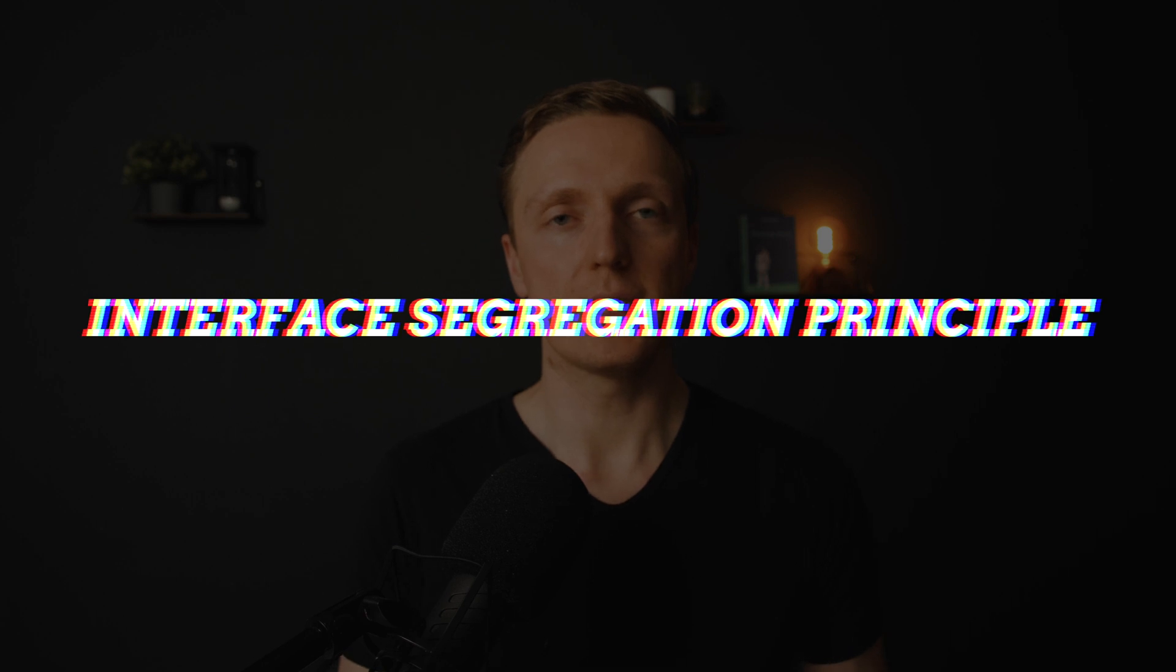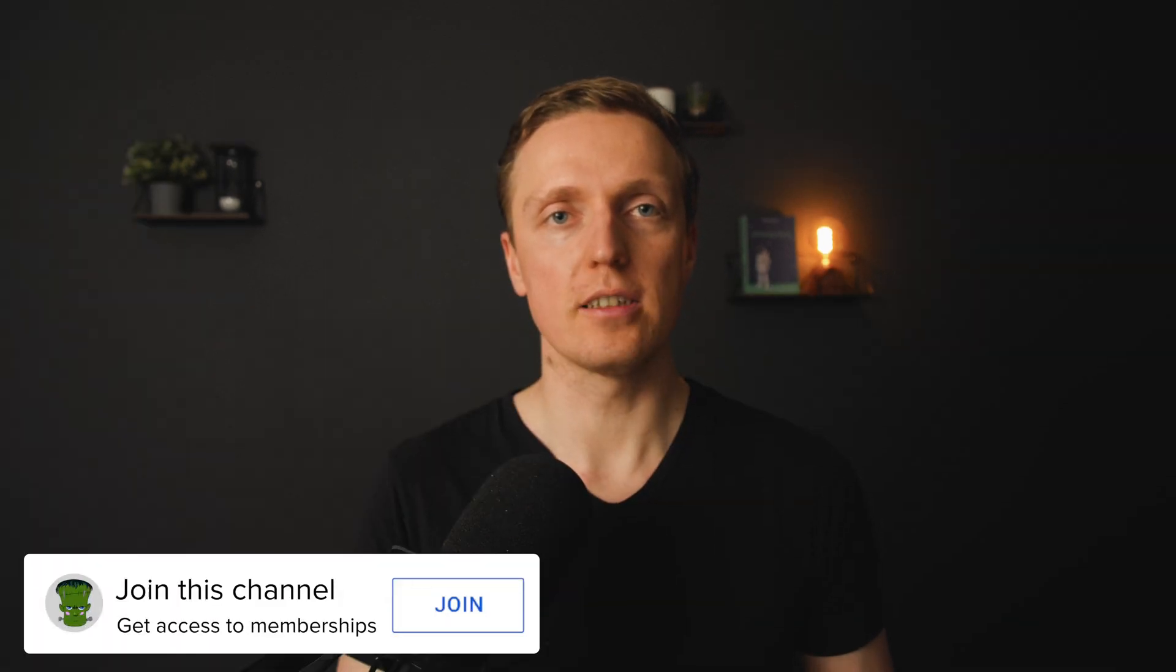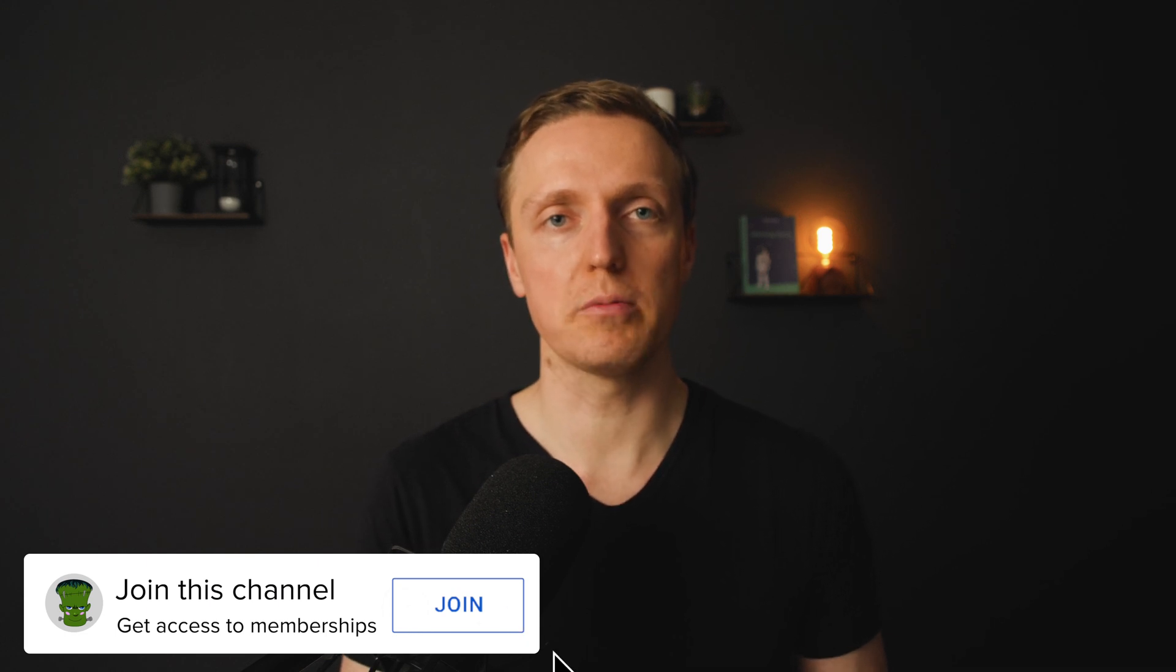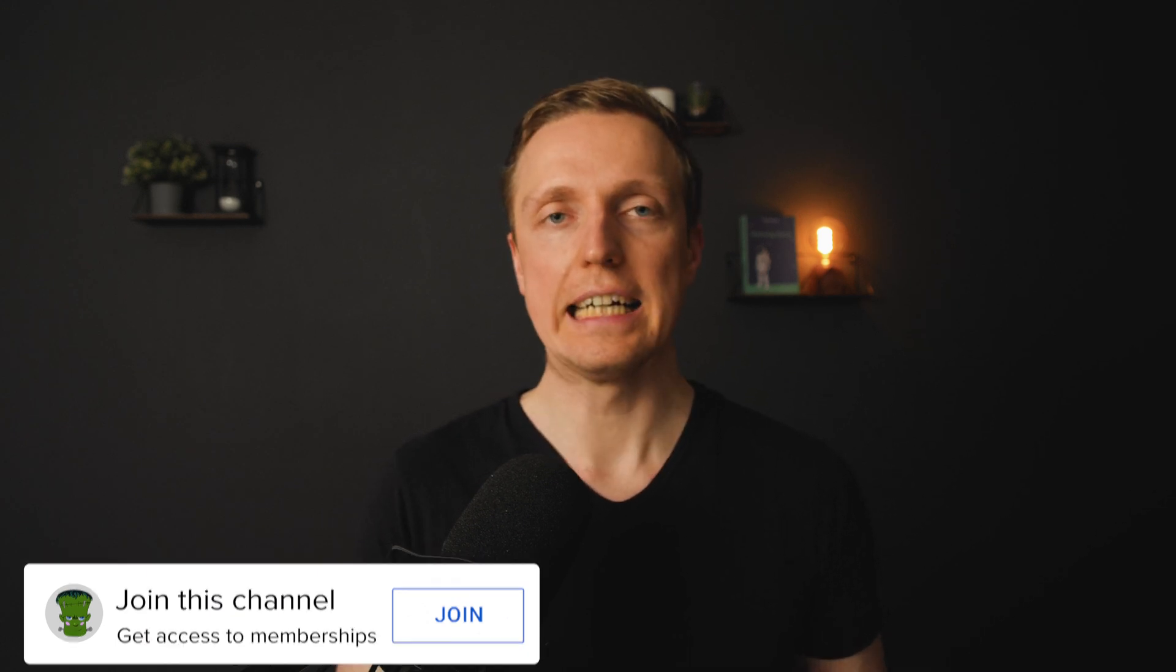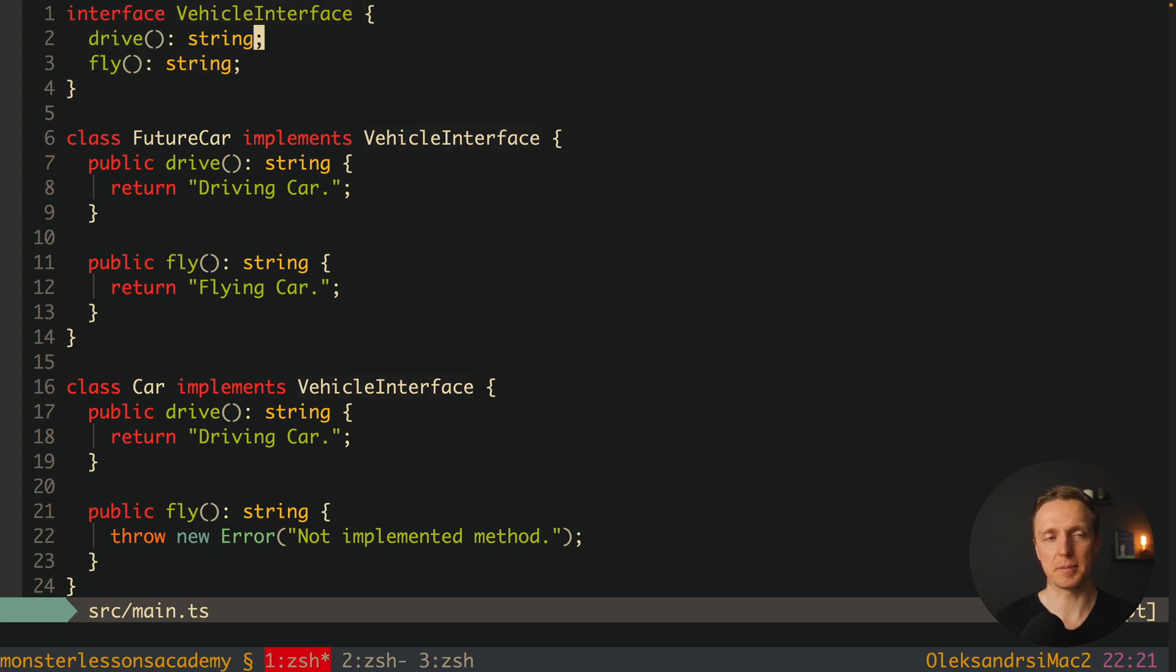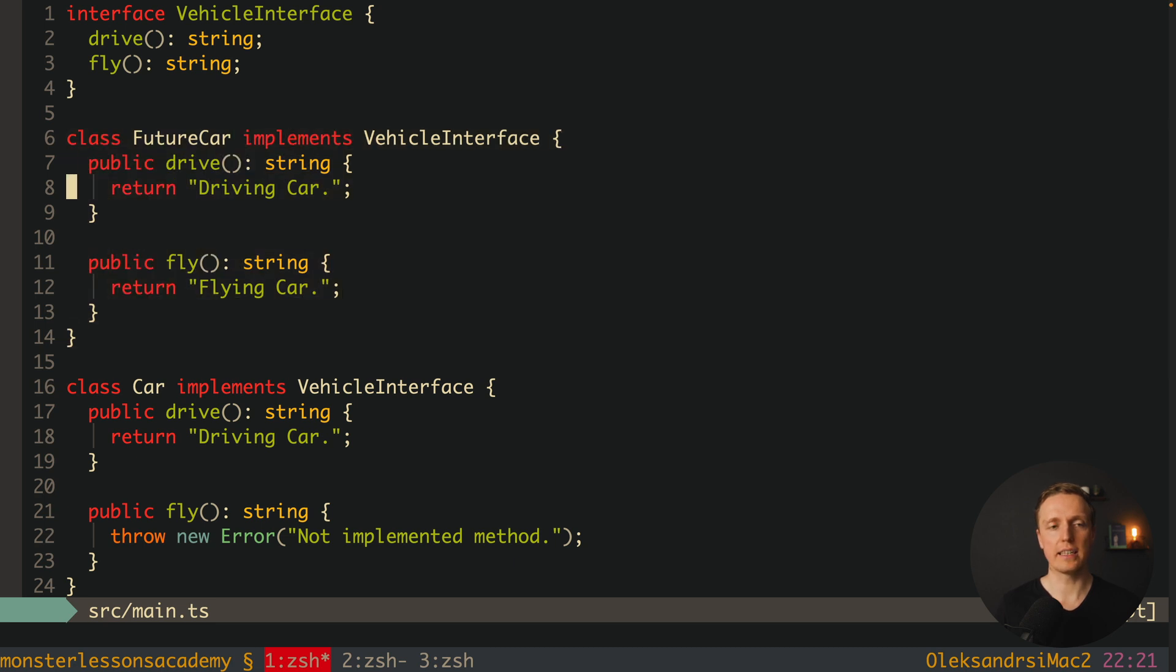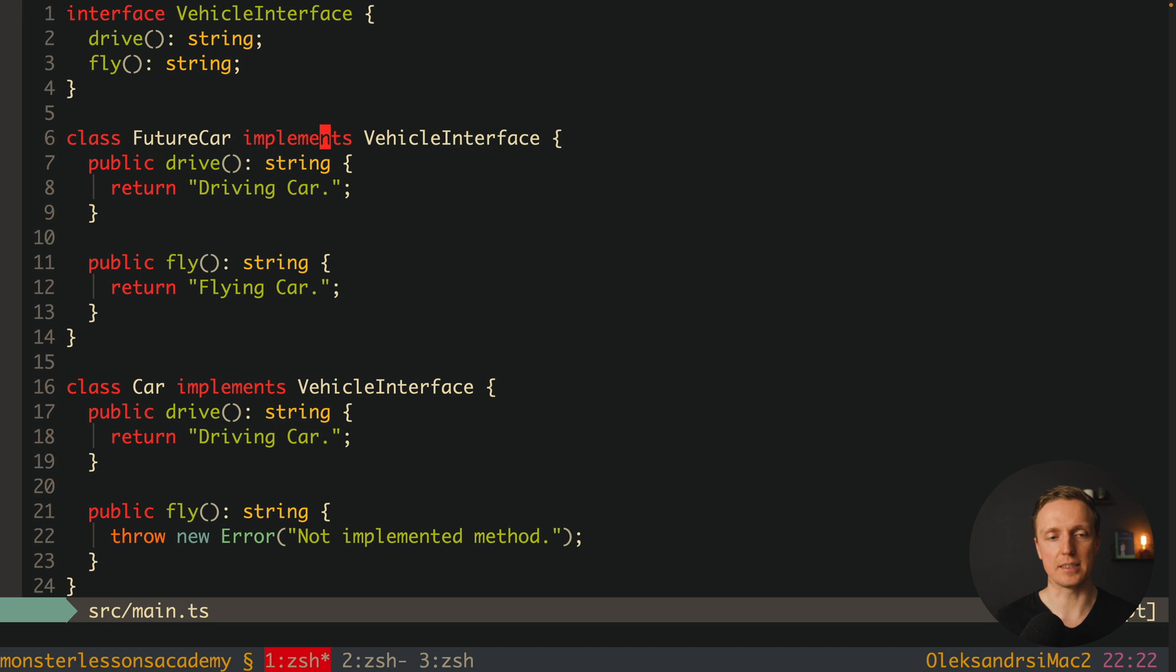The next principle is for letter I and it is interface segregation principle. What does it mean? If your class is implementing some interface, it should not be forced to implement it if it's not needed. Actually inside JavaScript we don't have interfaces at all, which is why I'm showing this example with TypeScript. As you can see, first we defined our interface VehicleInterface with two methods: drive and fly. We have our class FutureCar where we create these two methods drive and fly, and write implements VehicleInterface, so our class must implement this interface.